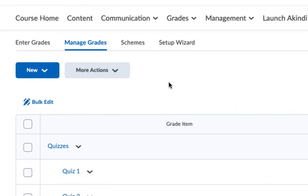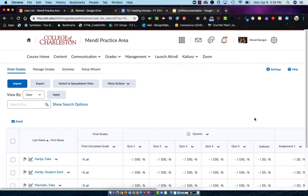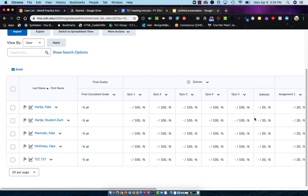I'm now ready to enter my grades, and I do that by clicking on the Enter Grades link. It's the very first link on the left. Once I click on Enter Grades, this is my gradebook.